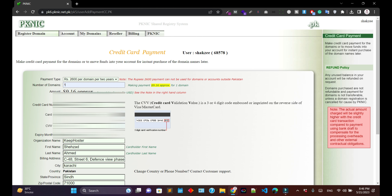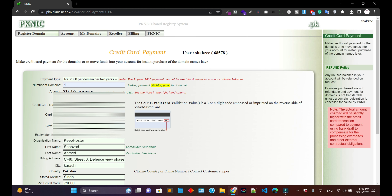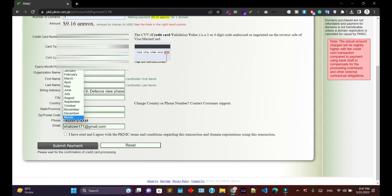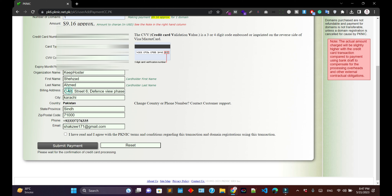Now you can select the payment type, the number of domains, and add your card information. Once you add the card information, insert the remaining details like expiration date, organization name, first name, last name, billing city, country, and state.